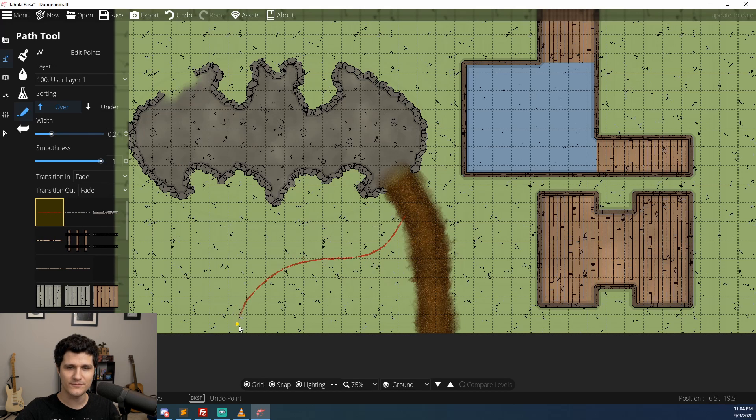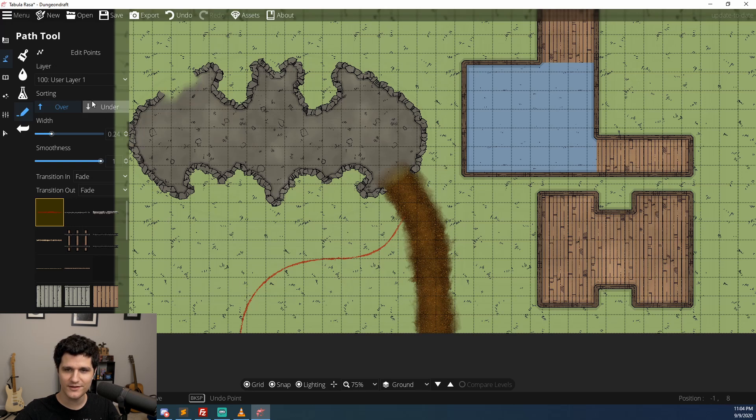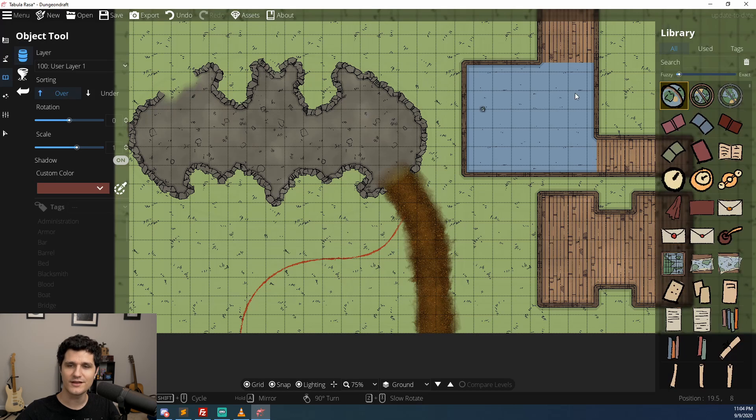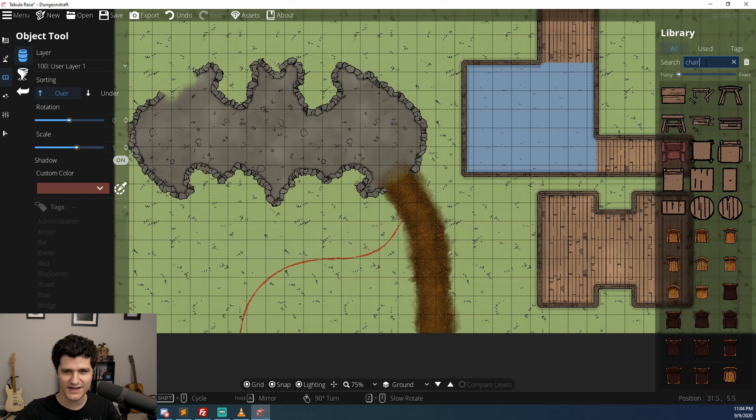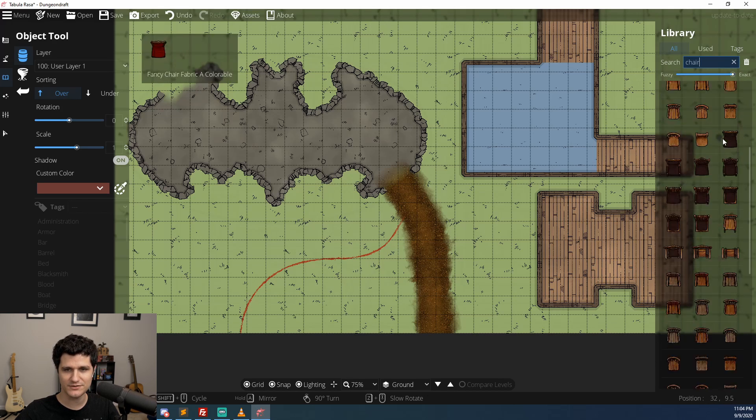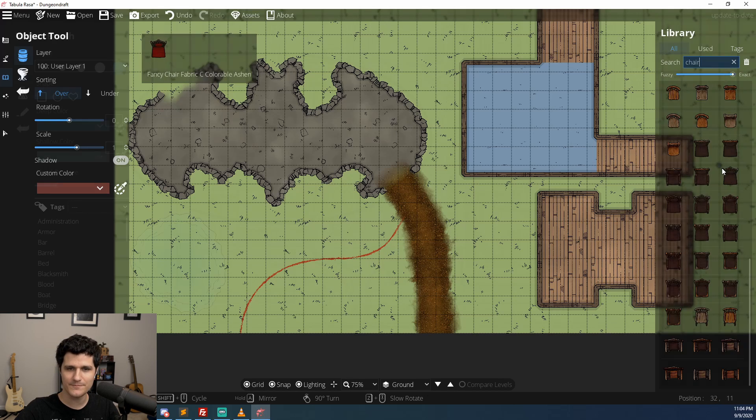Once you've made your cave, given it a nice entryway and path, you'll probably want to decorate it which is a lot easier now that we've got an object search engine. In the object sidebar you can now enter search terms and set it to fuzzy or exact which will give you objects that are somewhat close to what you typed or only exactly what you typed respectively.